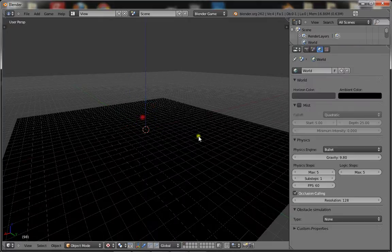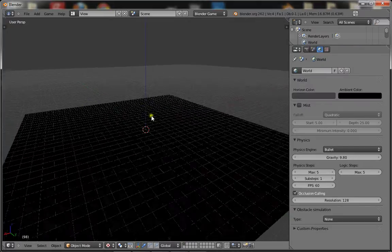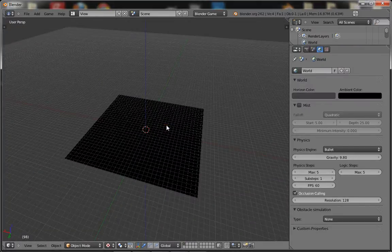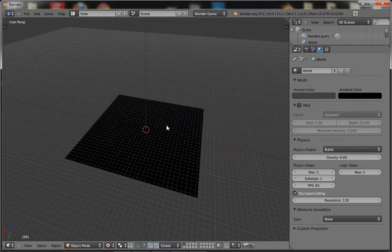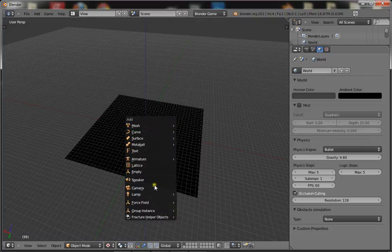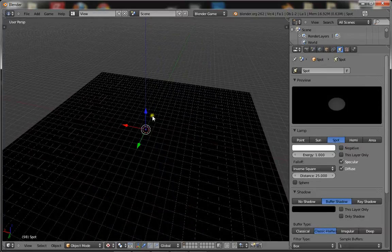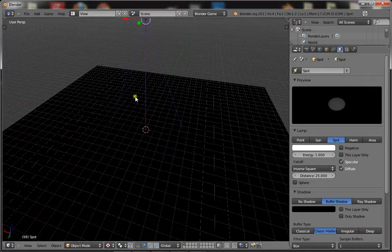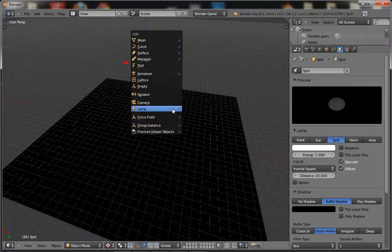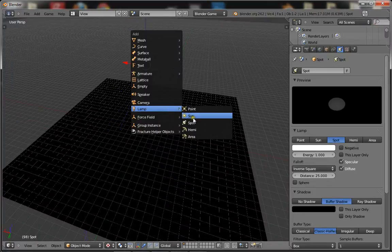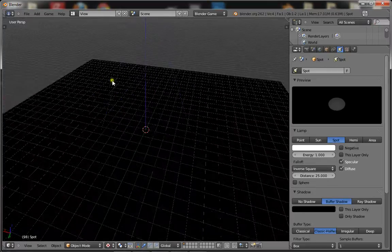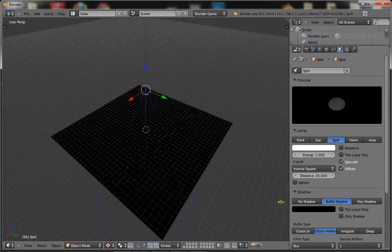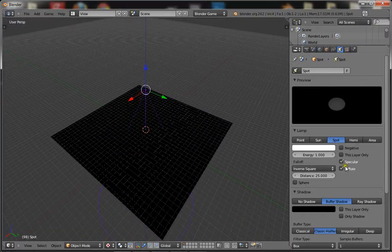This uses three lamps. One is a spotlight, so add a spot lamp. This simulates the sun. You can also use a sun lamp for this, but I like spot because it gives shadows.